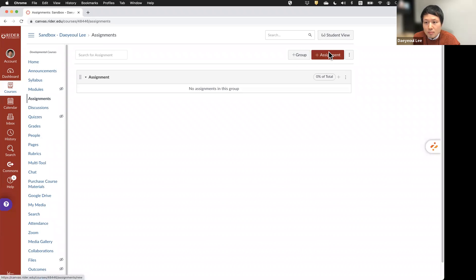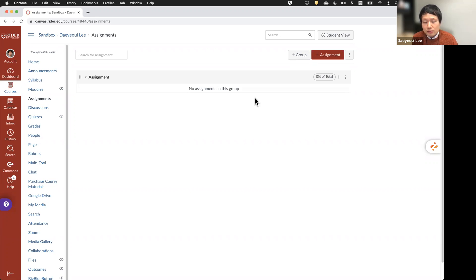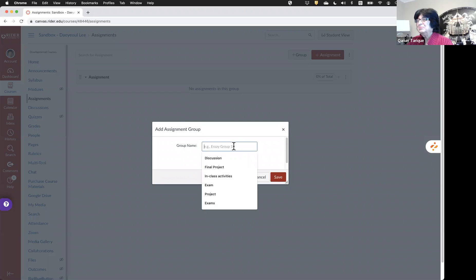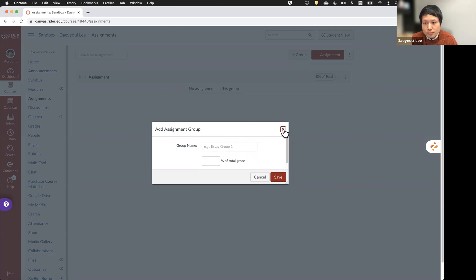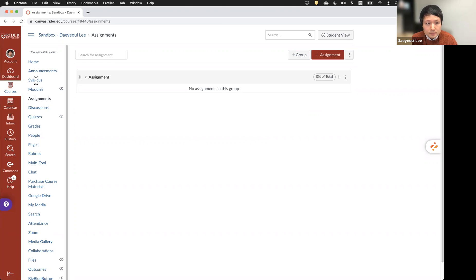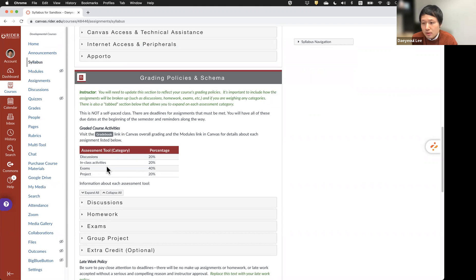If you click Assignments, you will see two menus at the top right-hand corner of the page. You can create an assignment group, which has two purposes: first, to organize all of your assignments in your course, and second, you can assign weight to each assignment group so Canvas can automatically calculate the final grade. Before creating assignment groups, I suggest checking your syllabus first, as you might already have assignment categories and percentages set. The assignment groups should match those categories.